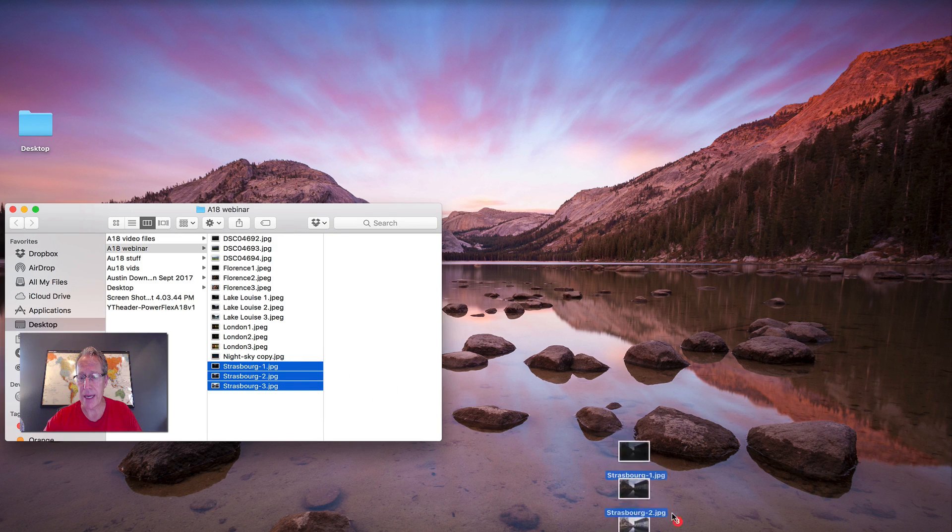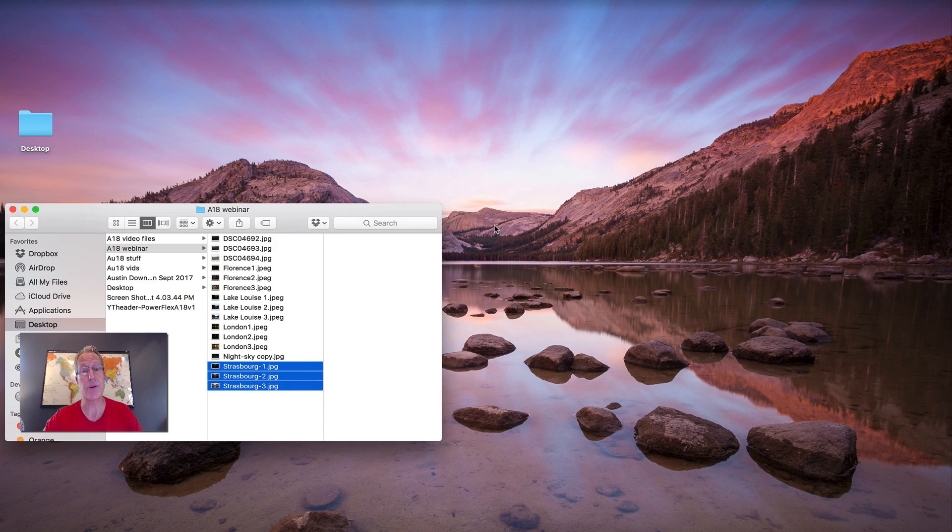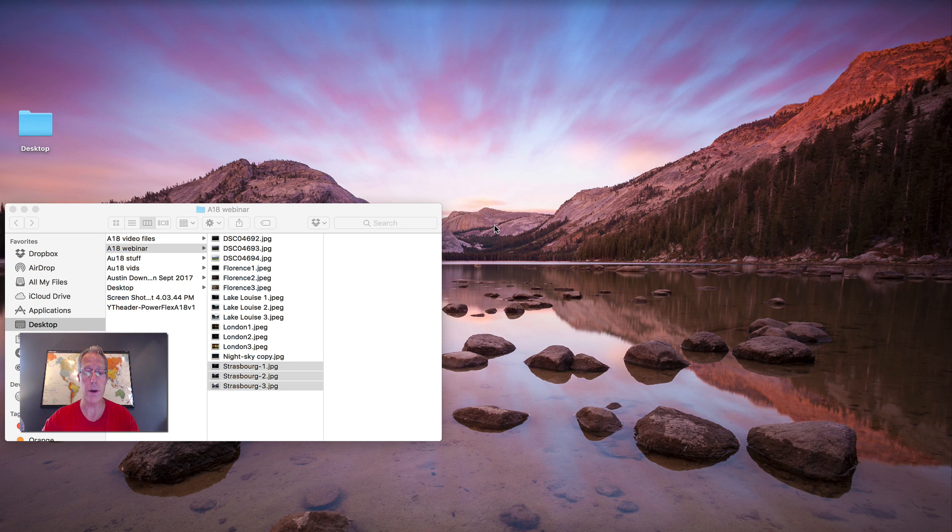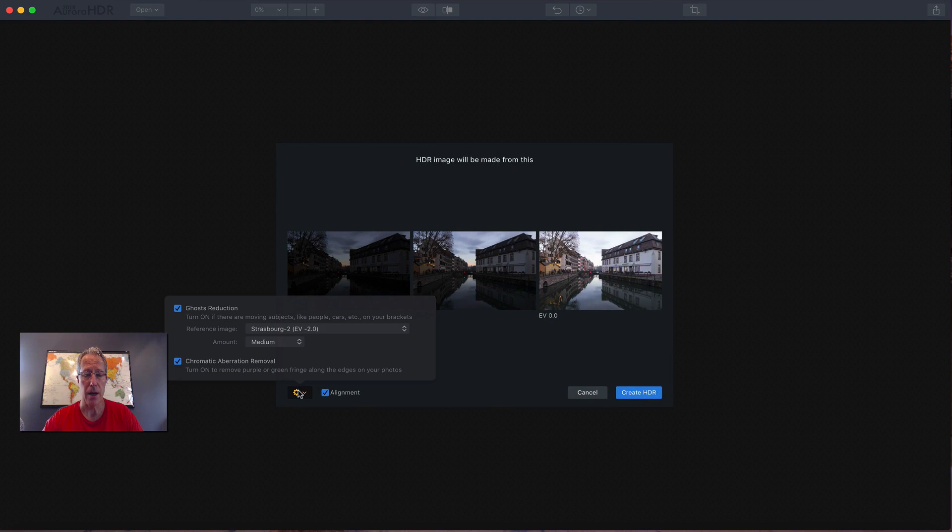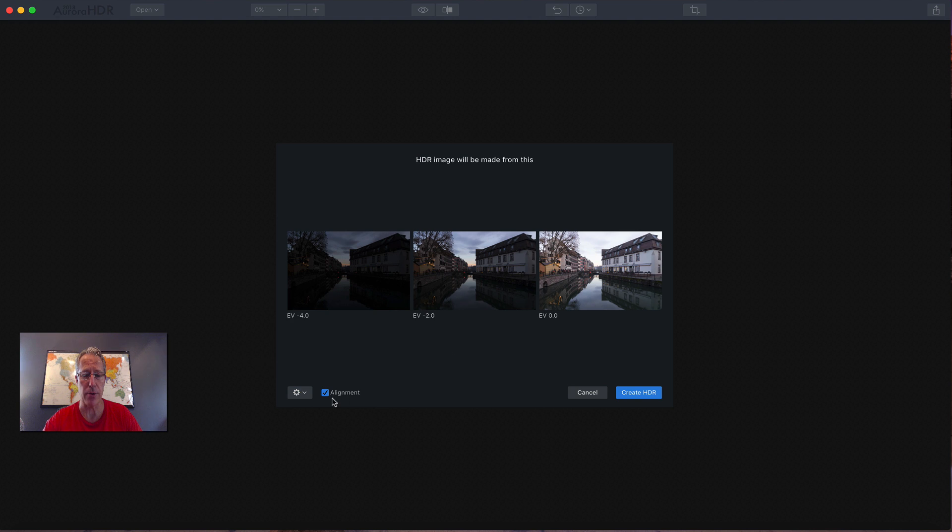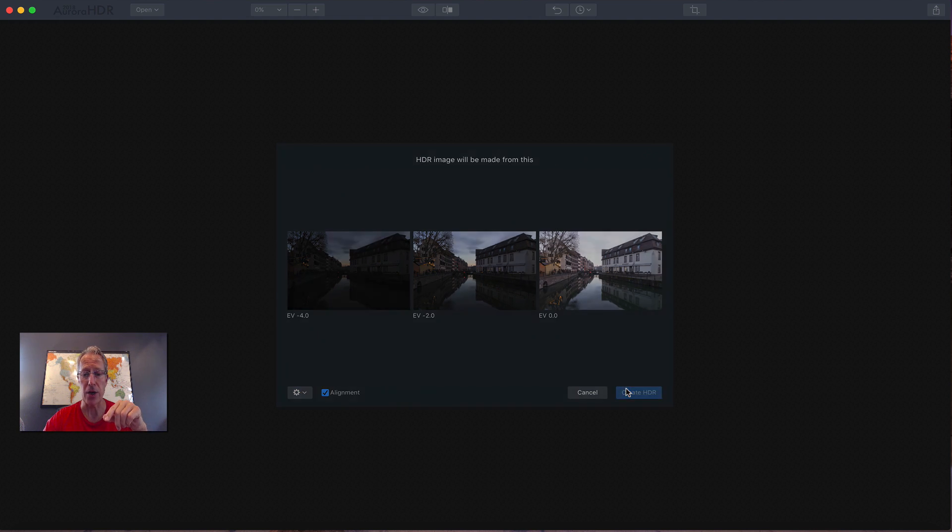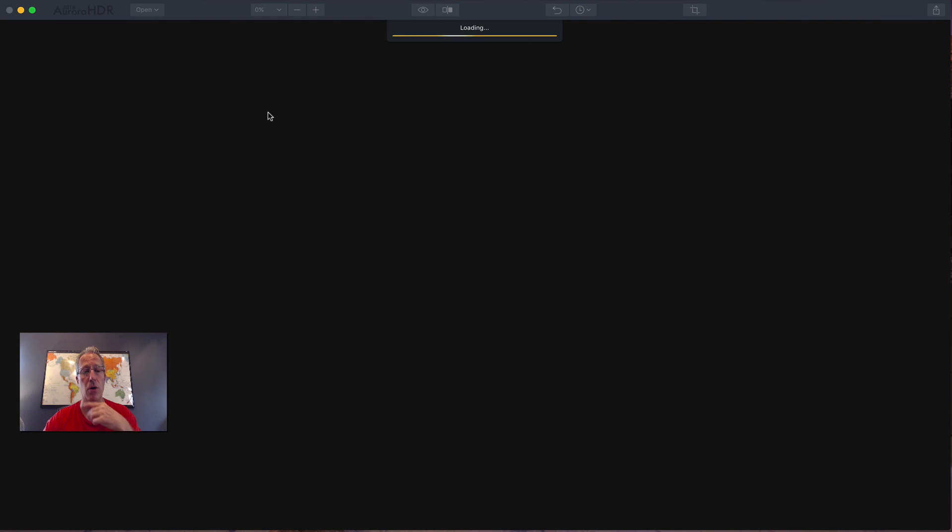So I'm going to go ahead and start by dragging this series of brackets over to Aurora and getting started. Now here we go. I've got an option here for ghost reduction and chromatic aberration and alignment, so I'm going to choose all three and I'm going to click create HDR.